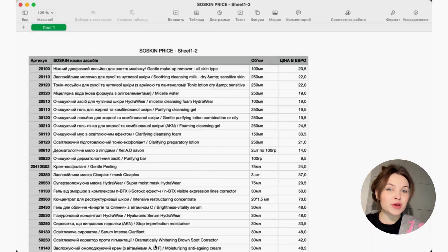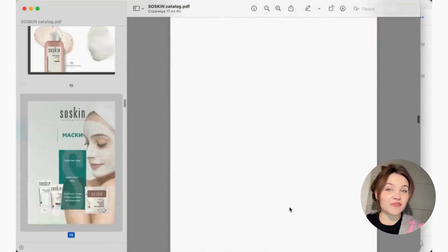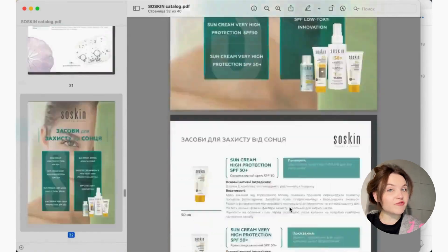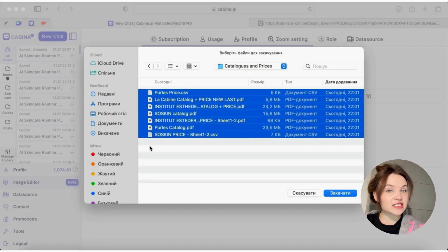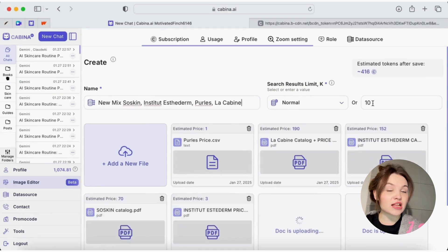It is so convenient that you can upload different file formats. After uploading the files, Cabine AI processes them and creates a data set that is immediately ready to use.